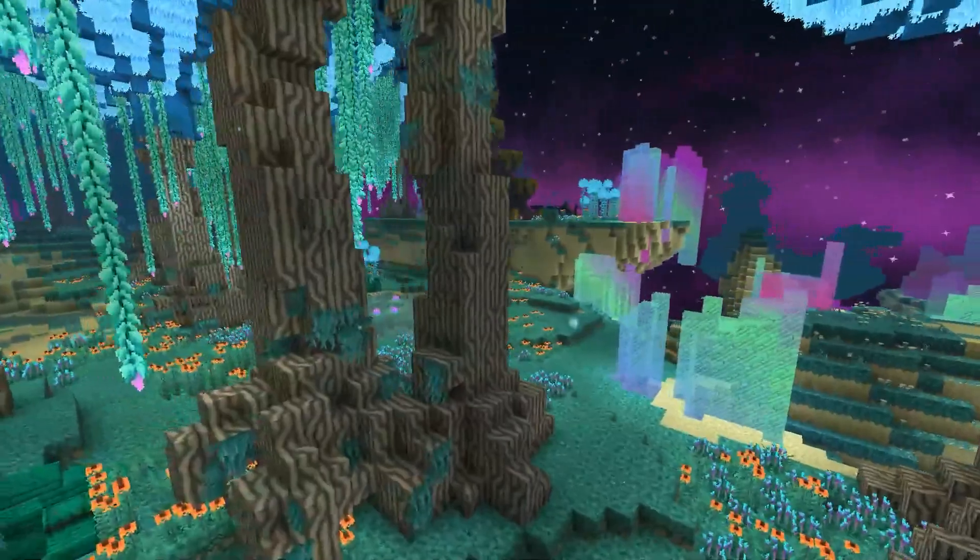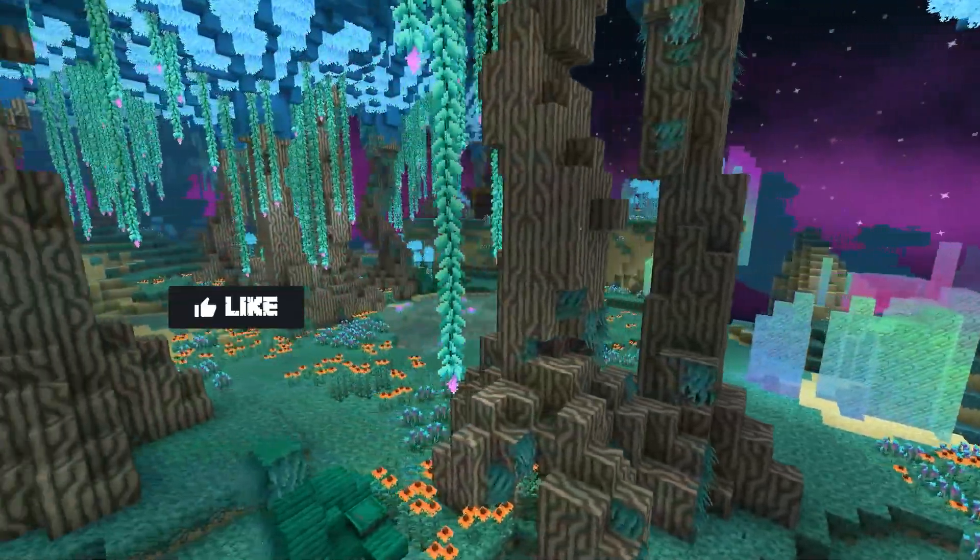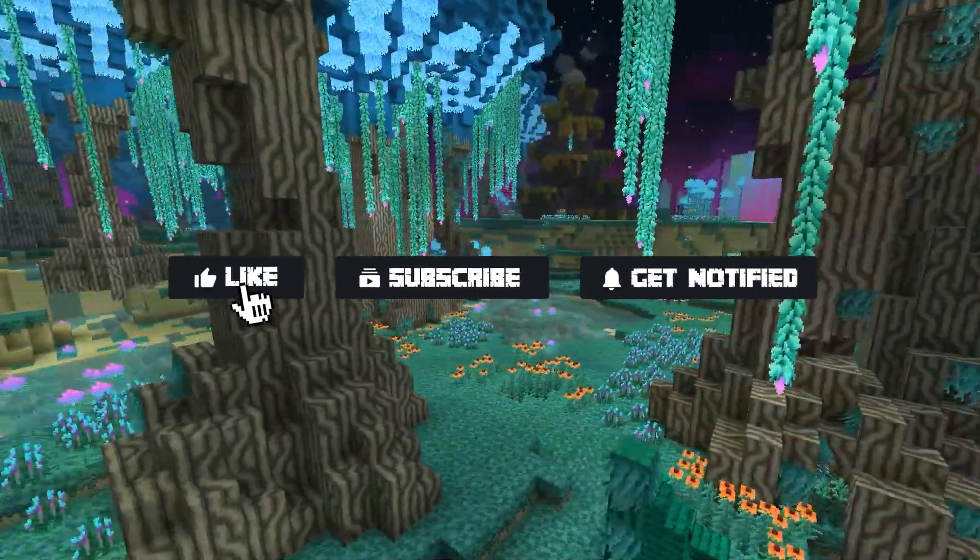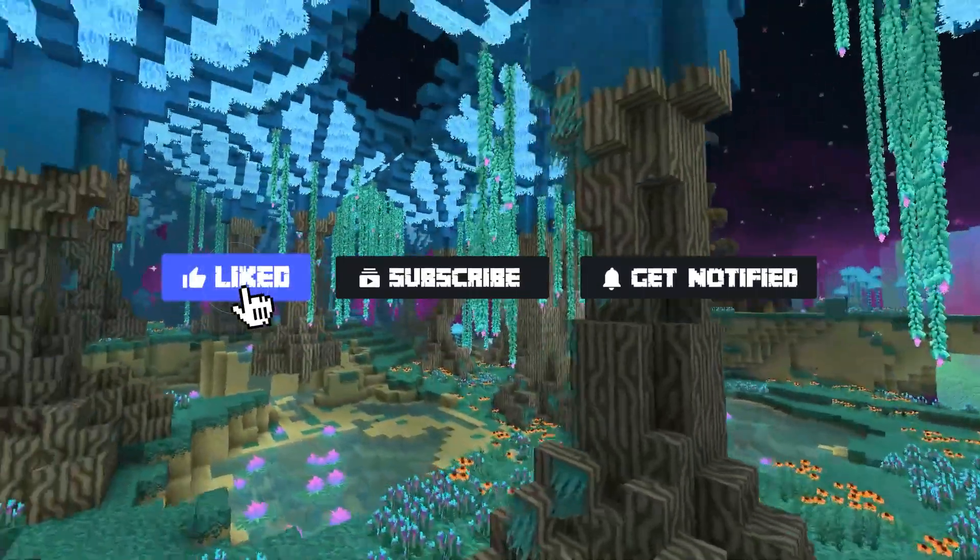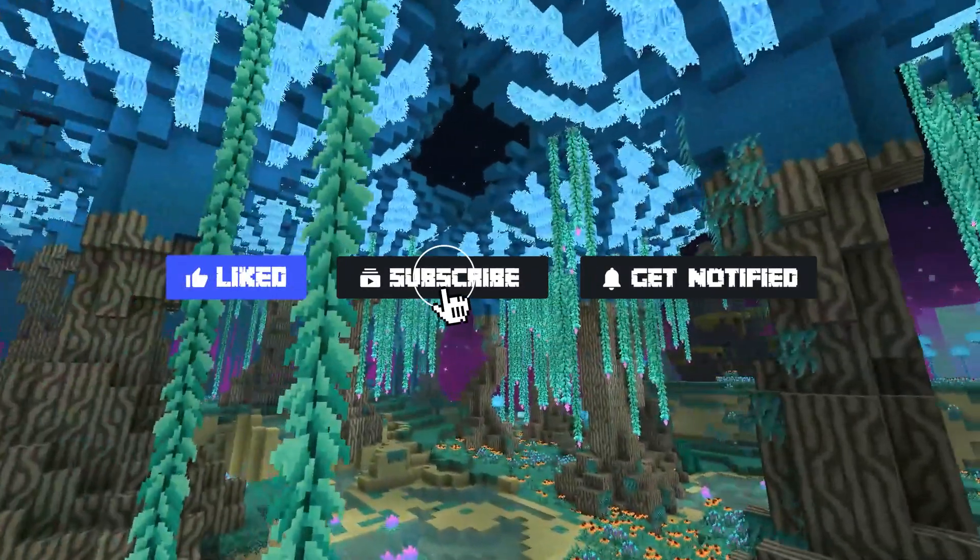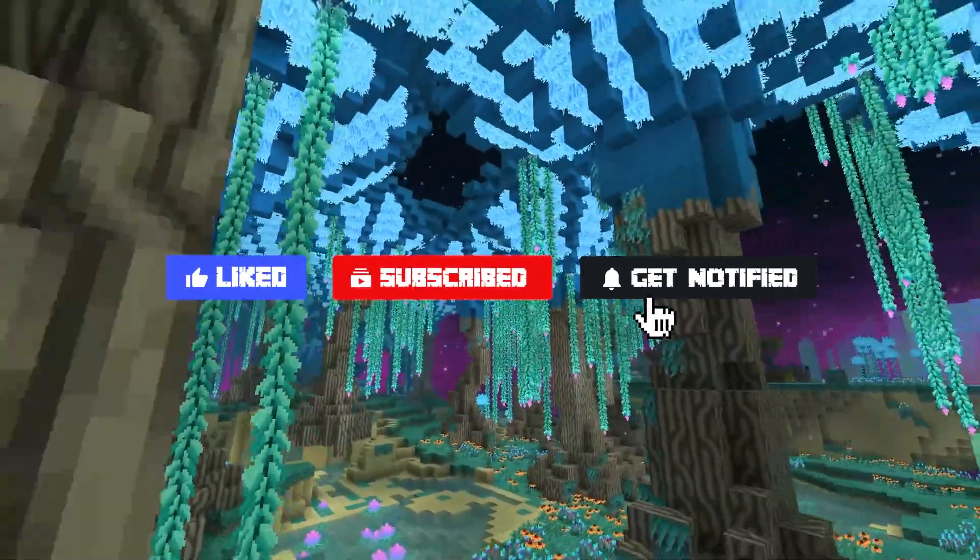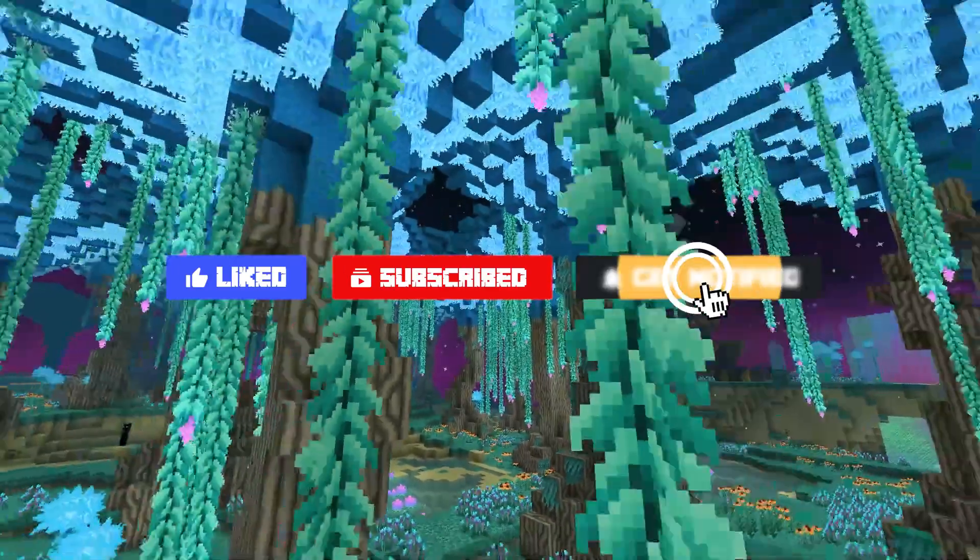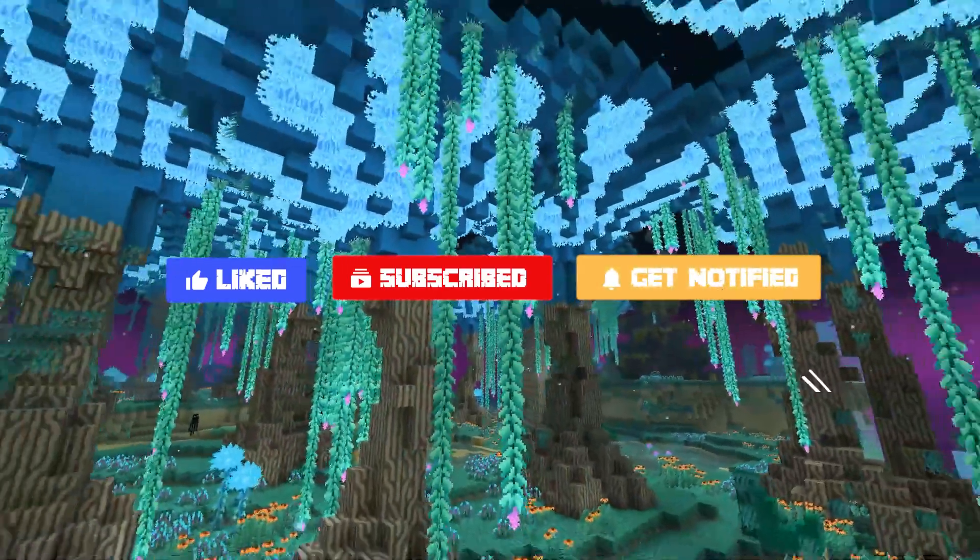Now before we get into common issues, don't forget to like, subscribe, and click that notification bell to stay up to date on all of our future videos.